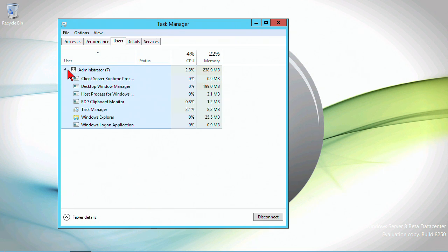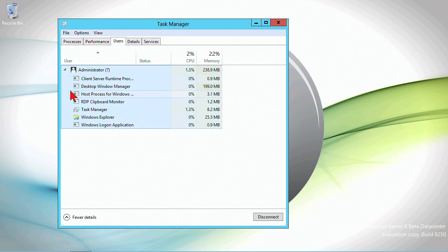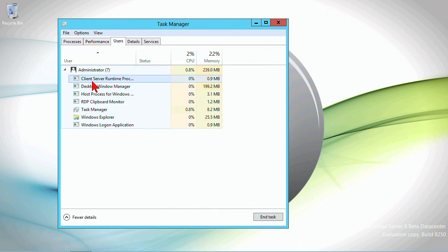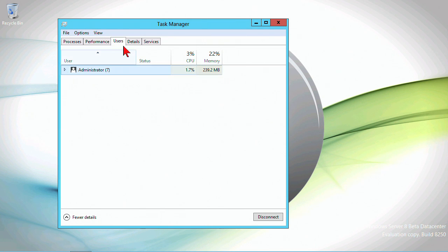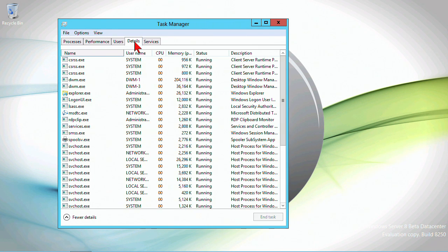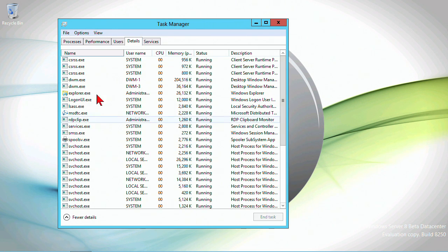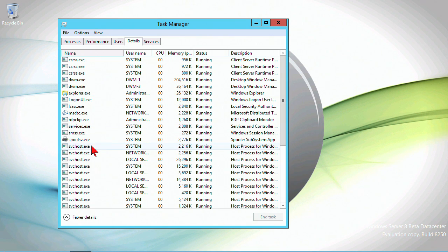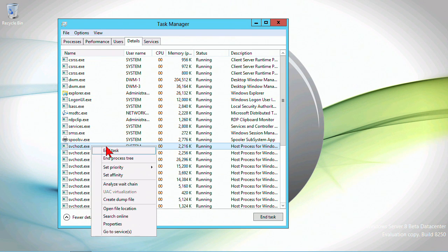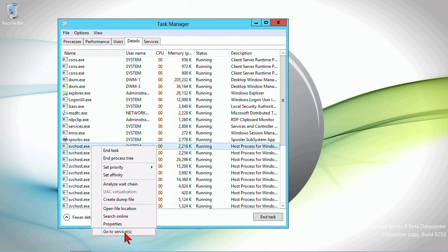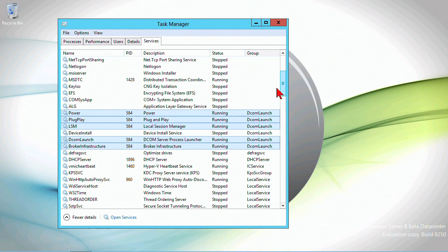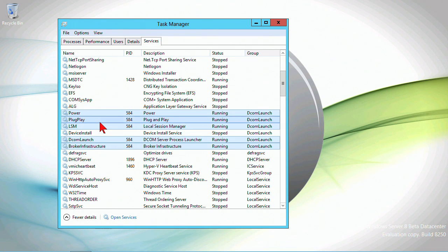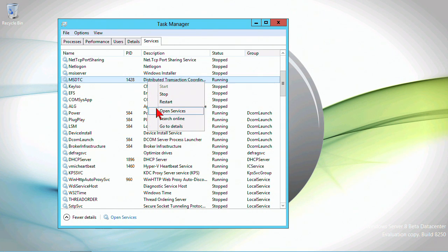Performance has CPU, memory, and Ethernet. Over on users we'd see the current users. You can expand—this is especially helpful on a terminal server machine—and you can see the individual processes for that specific user. The details show all the services and executables that are running. You've got the ability to go to the specific service, so it'll run over here and highlight the services that are being used by that service host. We can see specifically what is being done.